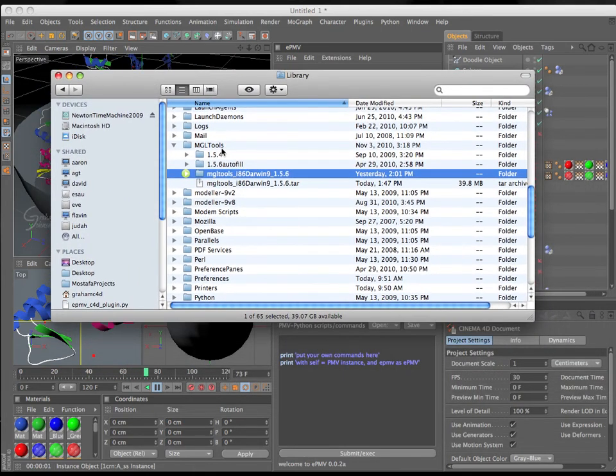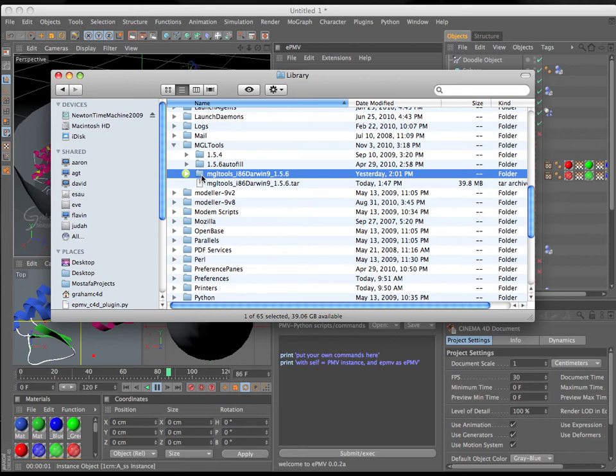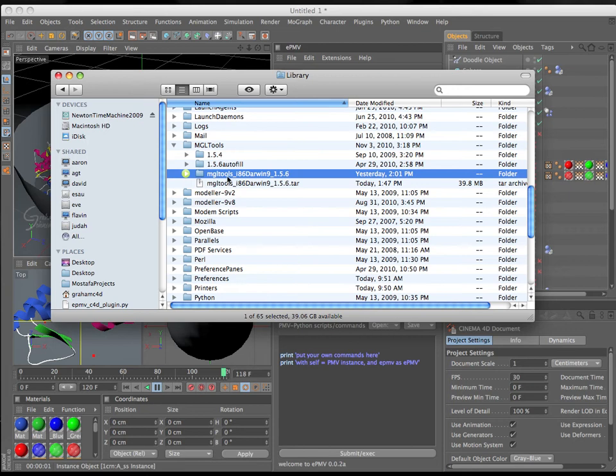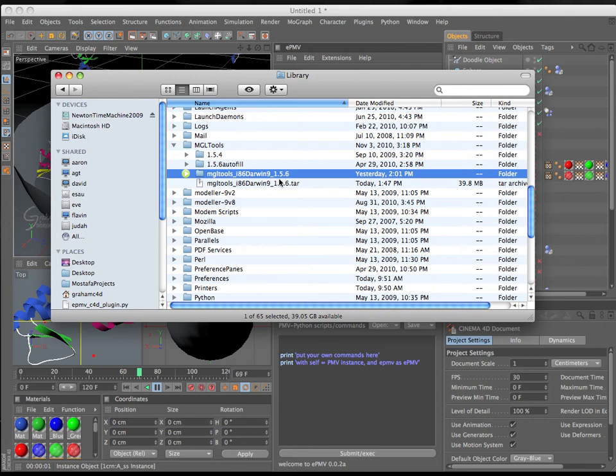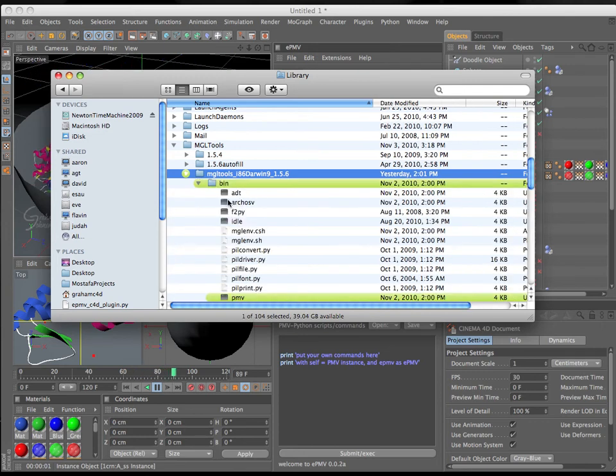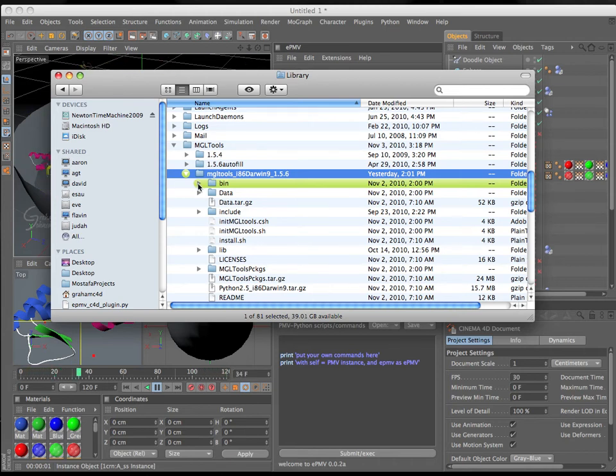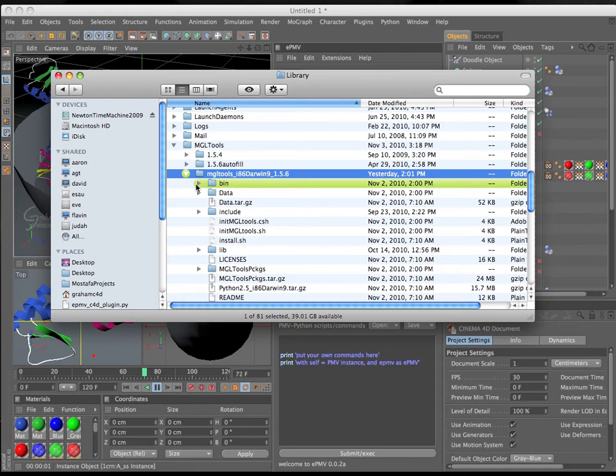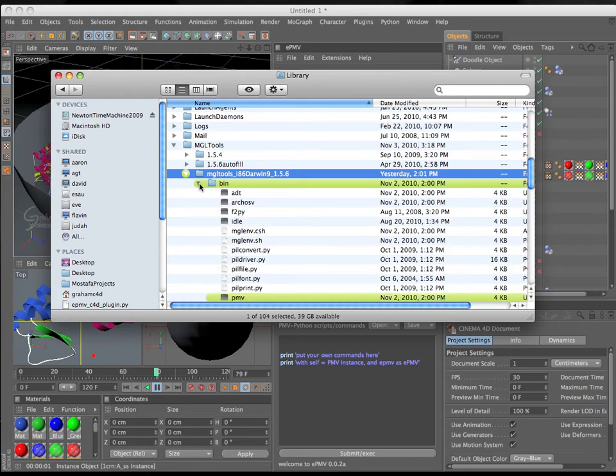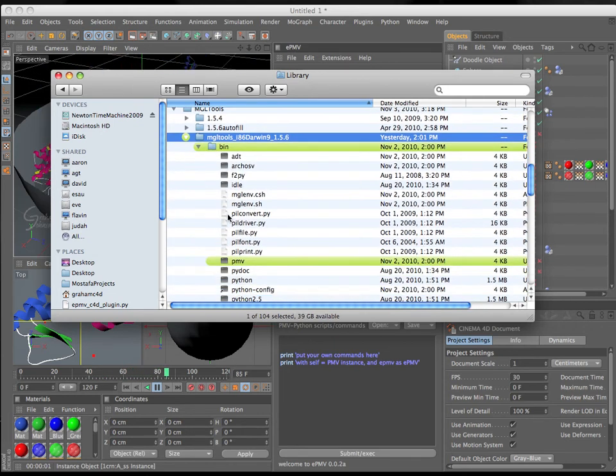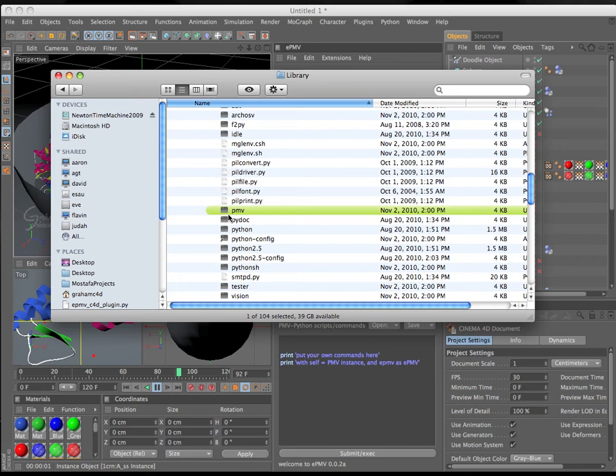That file will ask you to unload and install this package as a folder, MGLtools I86-Darwin 9-1.56, which contains everything you need to run the Python Molecular Viewer. The main thing that you need to run it without having to open a console window is to open this folder called bin, and scroll down to the file called PMV, and just double-click that.